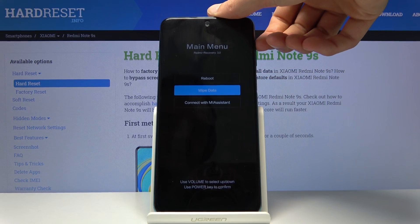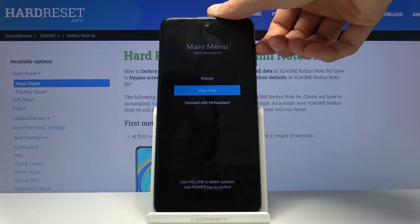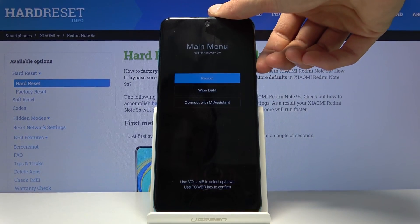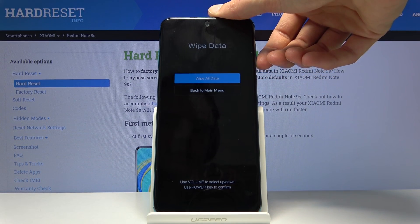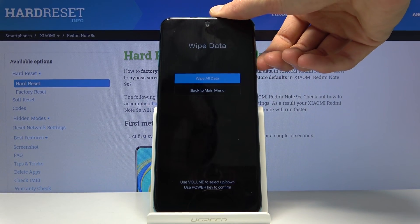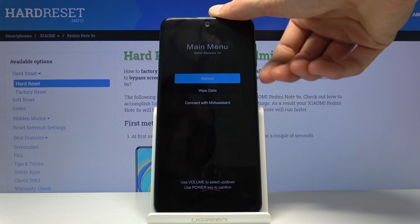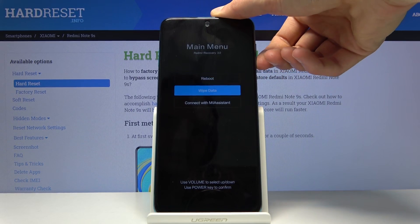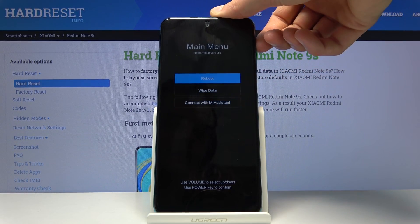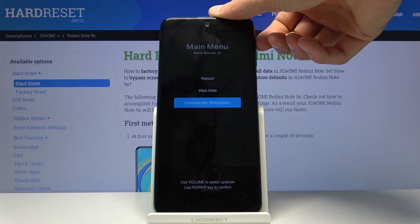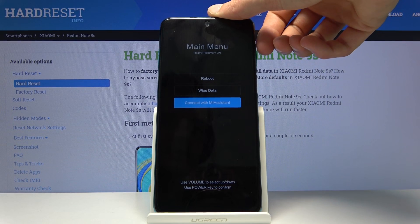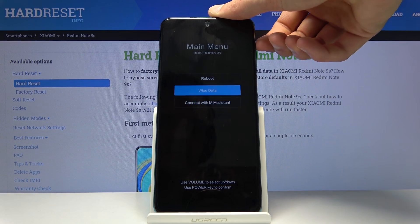There are not very many things you can do here. You can reboot the device, wipe data which will wipe all data, or connect to the MIUI system which is a program that you can use on your computer.